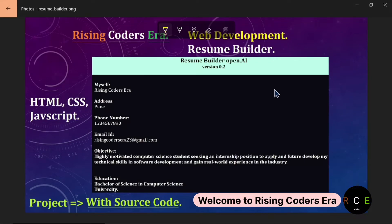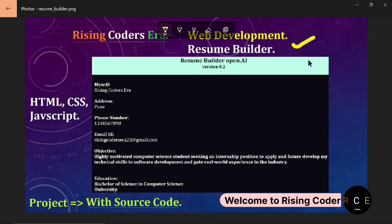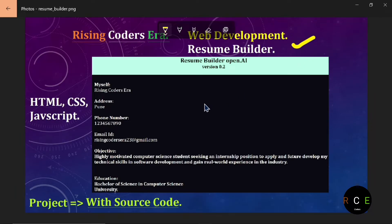Welcome guys to Rising Coders Era. In this playlist, we are going to develop a project named Resume Builder which is going to generate a resume for the users.